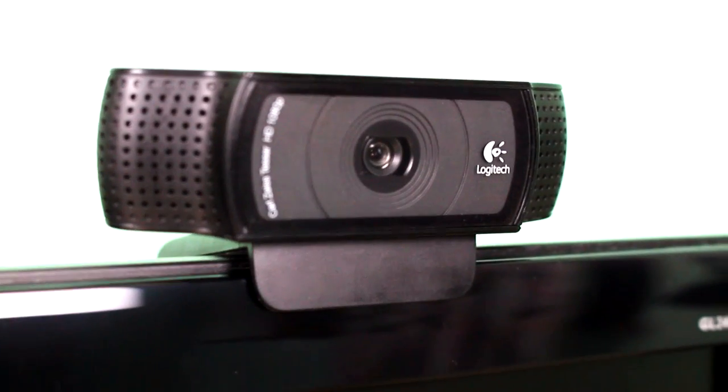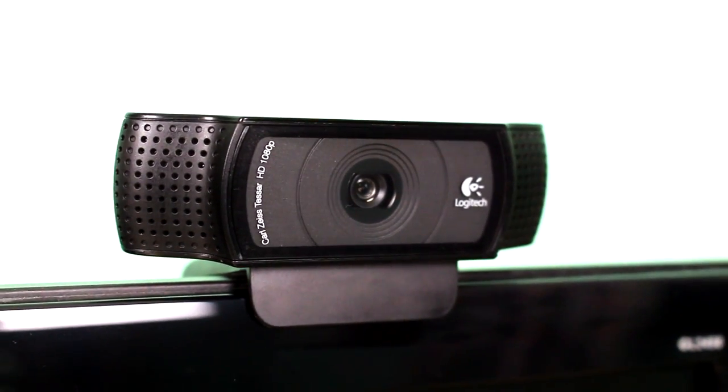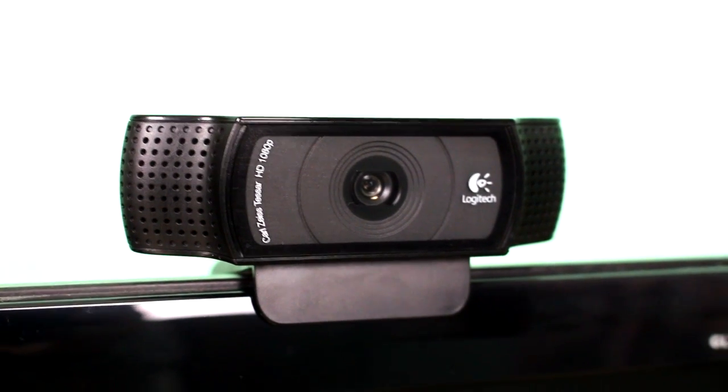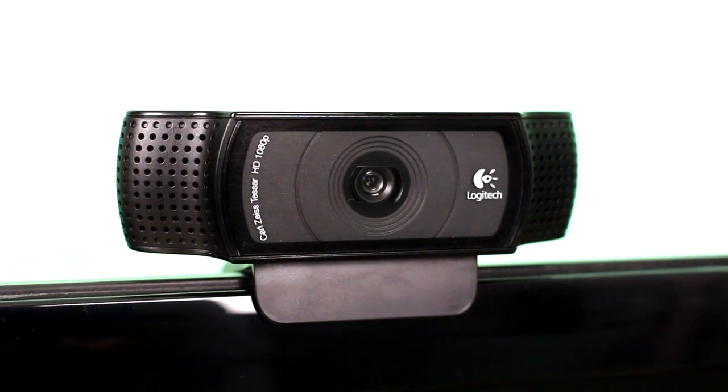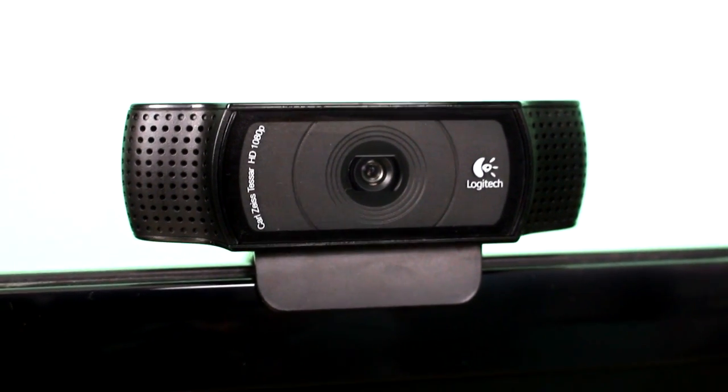Next we have my Logitech webcam that I just use for Skype conversations or sexy webcam. No I'm just kidding. It's a really good webcam though.